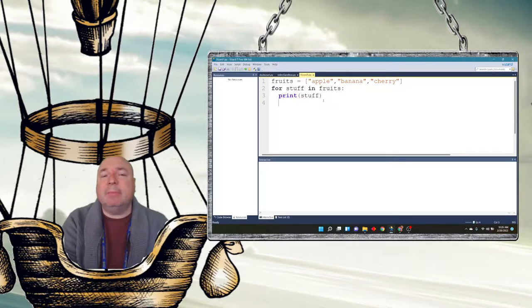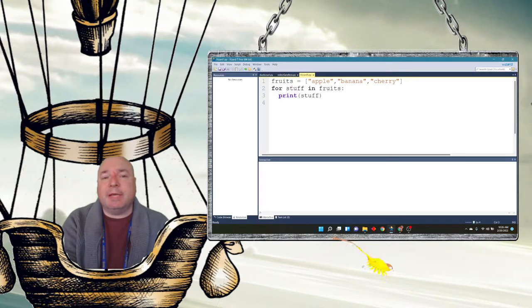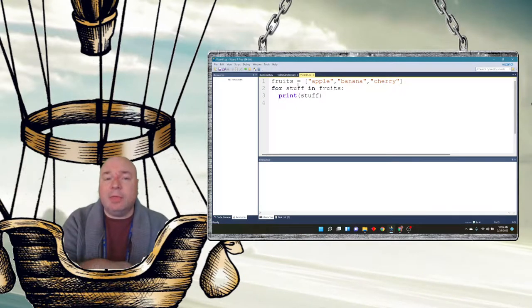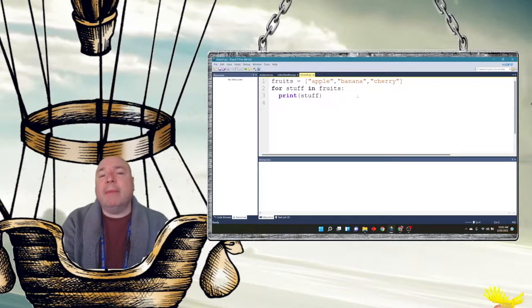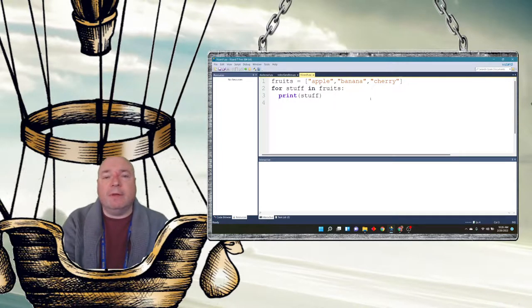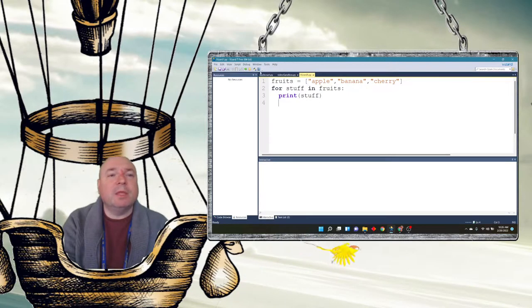And then we're going to print stuff on the screen. We're going to print what is temporarily stored in stuff. Then we're going to go back up to the top of the loop and get another thing from the loop. It will automatically index through this loop. We don't have to put any numbers in this. Python will take care of that for us. And I'm going to run this.